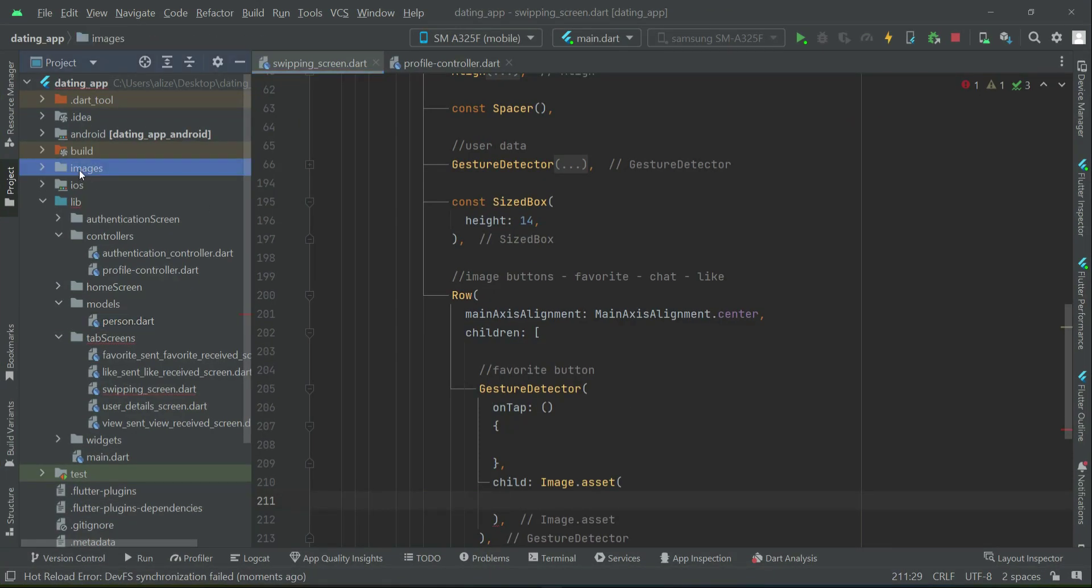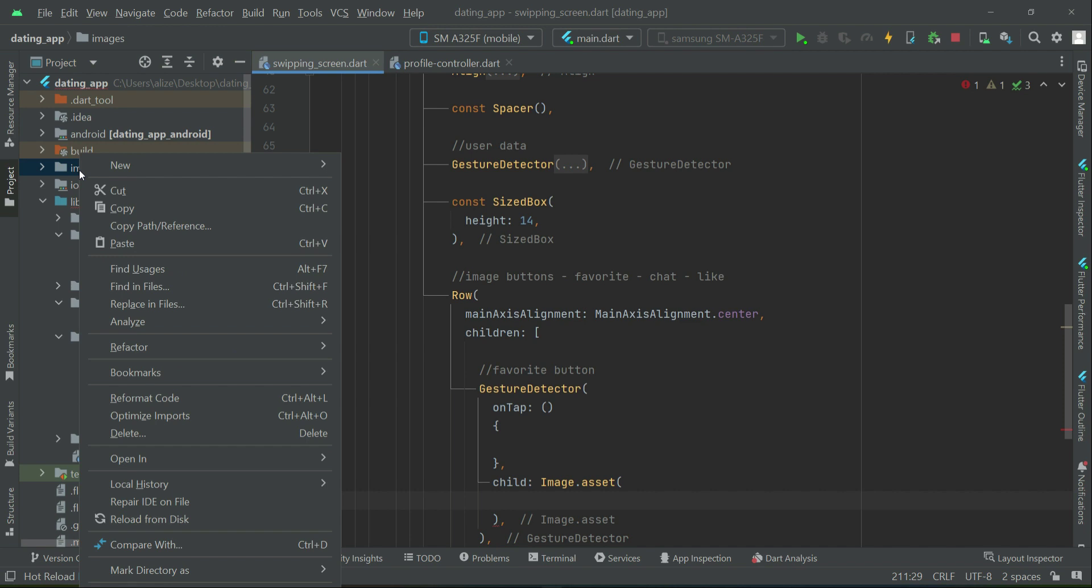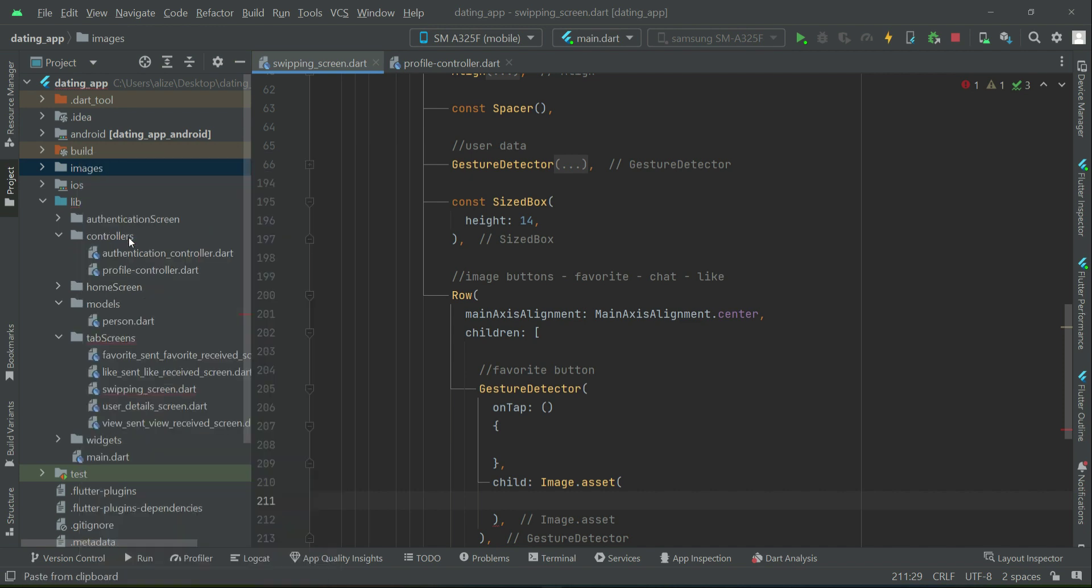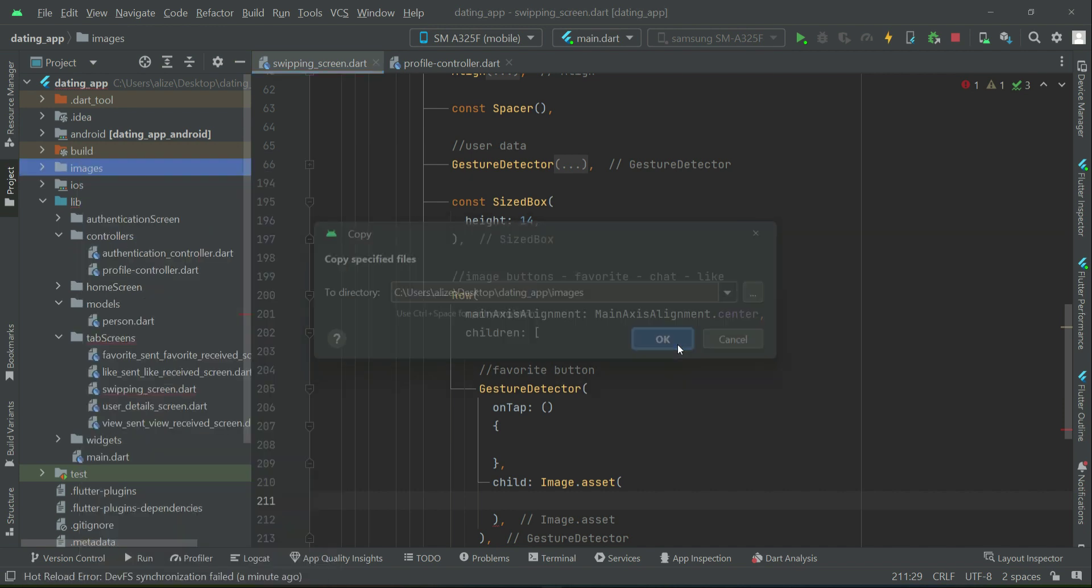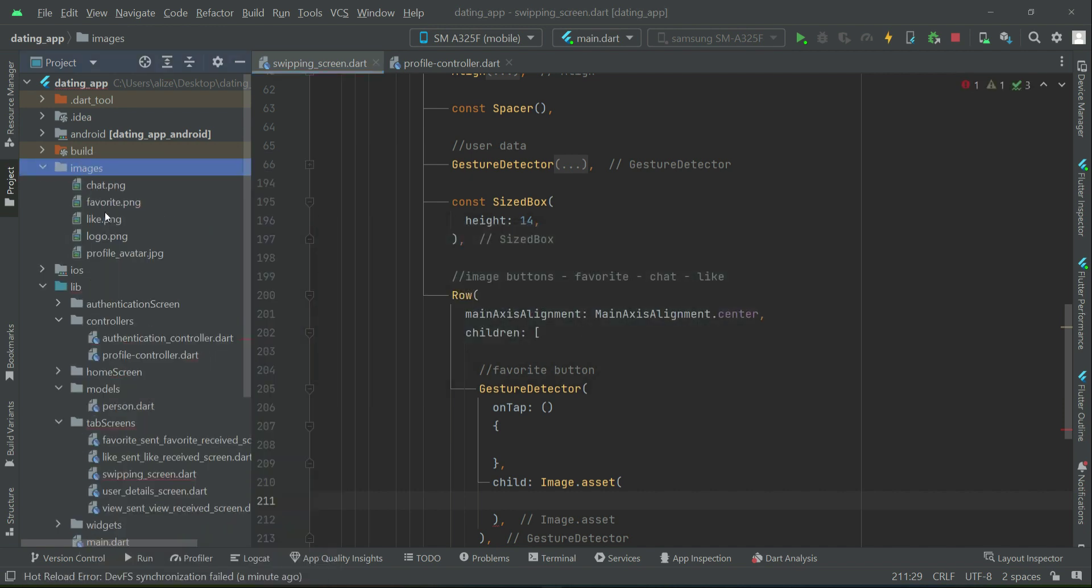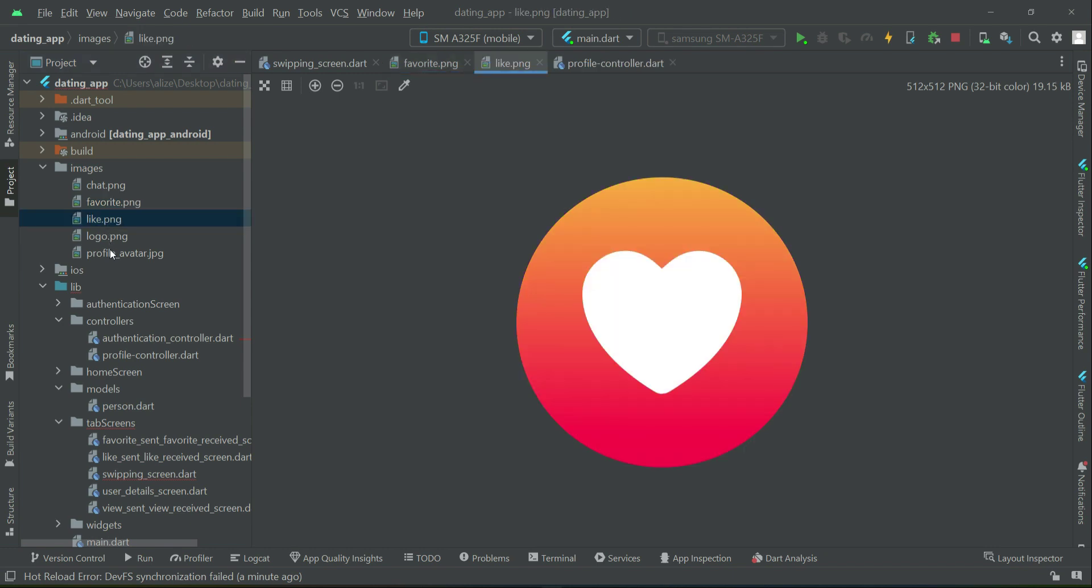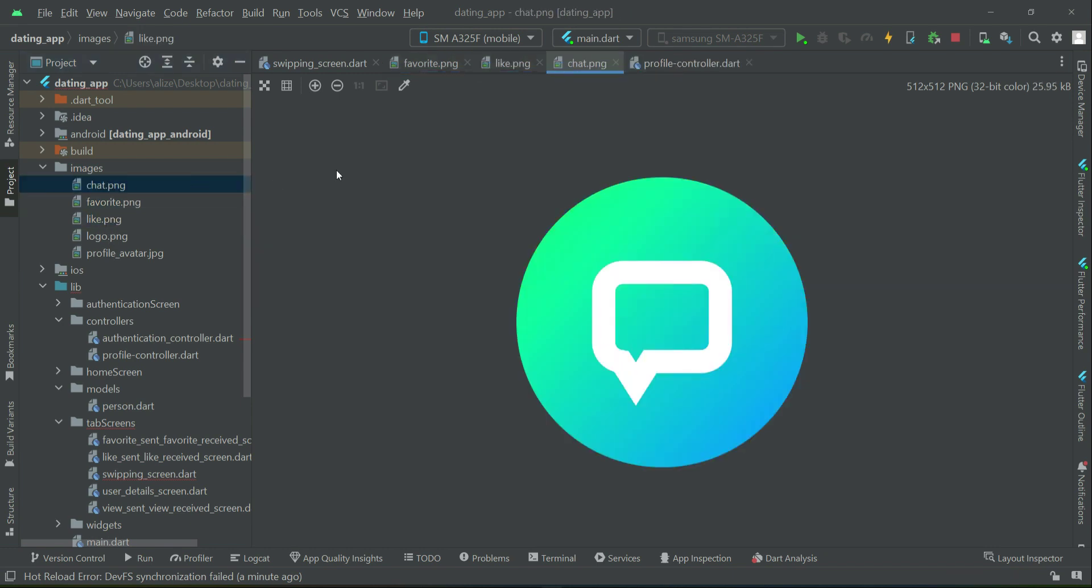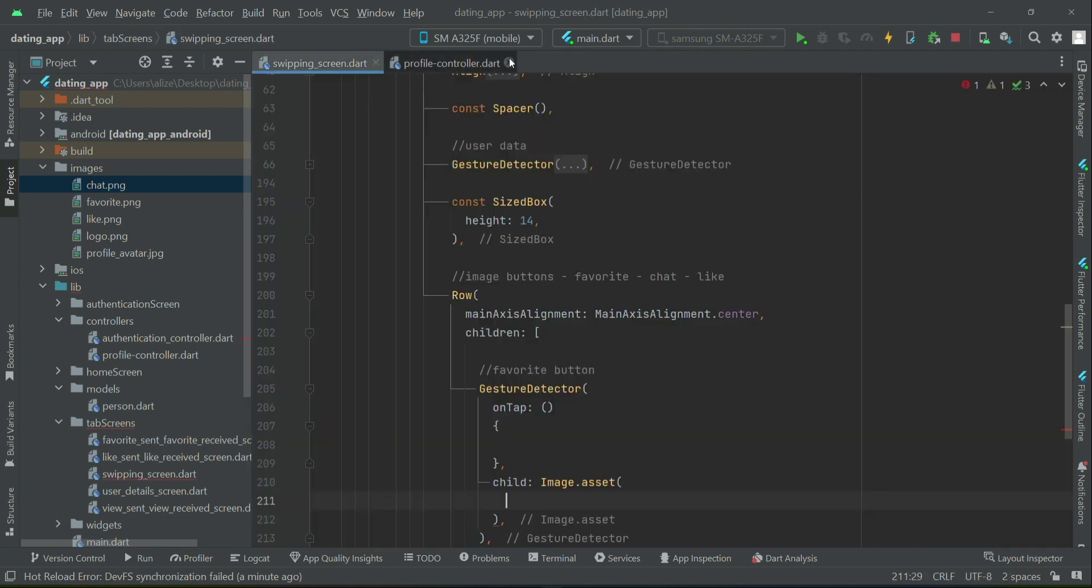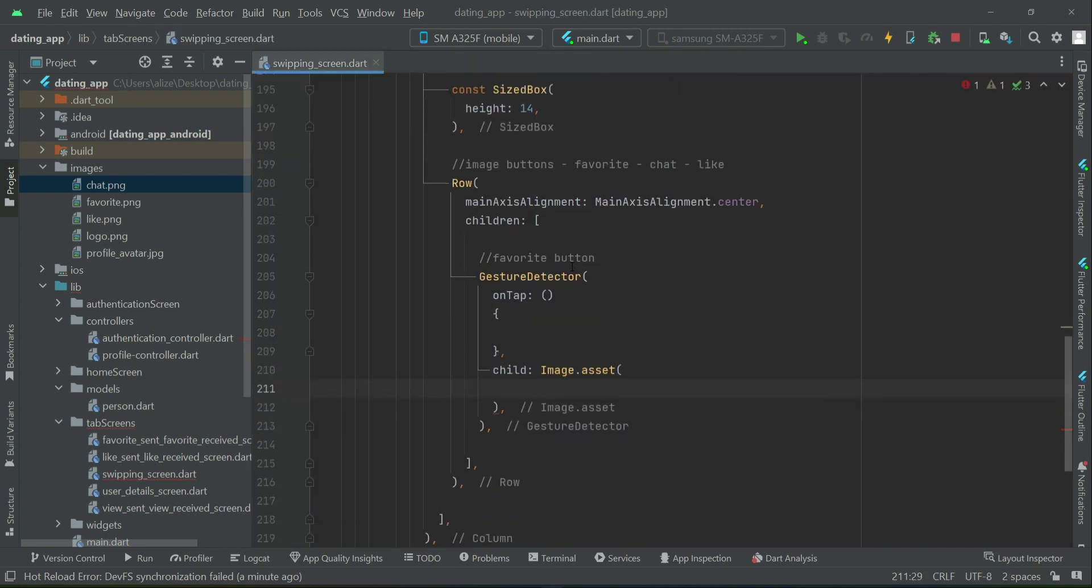So we have the favorite image, like, and the chat. Now we can use them in our project. Here we will provide this path. As this is our favorite button, we can say inside the images folder we have an icon by the name favorite.png, and the width for this we want to be 60.